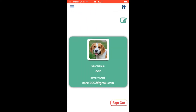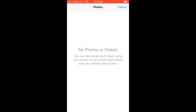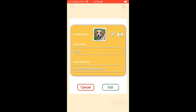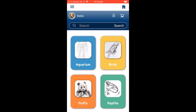Clicking the profile icon navigates to the user's profile. Users can click the green pen icon to edit their profile details. They can also change their thumbnail — either by choosing a photo from the phone's gallery or using the camera to take a new photo. I'll cancel without making changes and click the home button to return to the main screen.